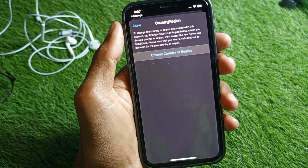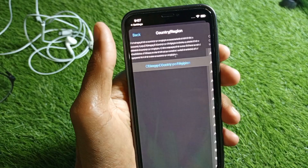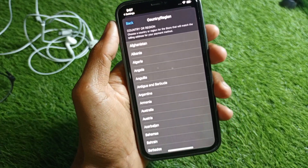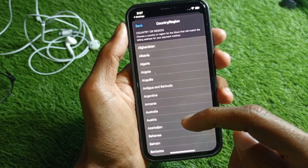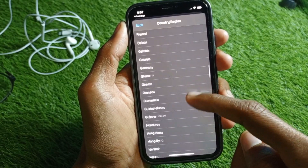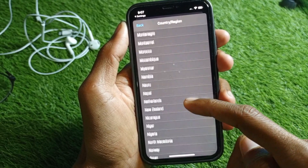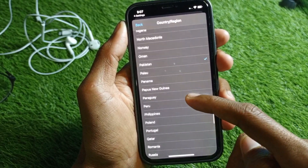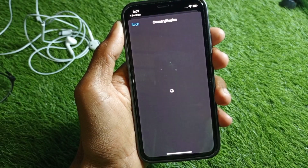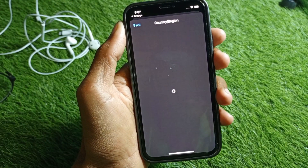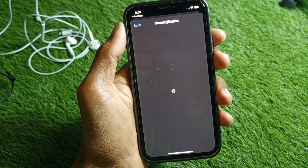Once the page loads, tap on Change Country or Region. From here, select your own country. For example, I'm going to select Pakistan again — select whichever country applies to you.